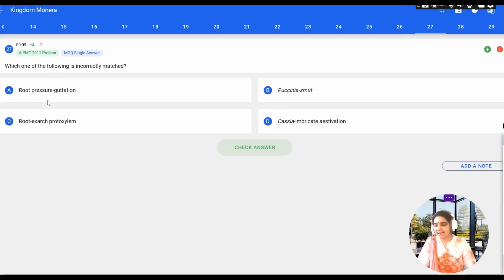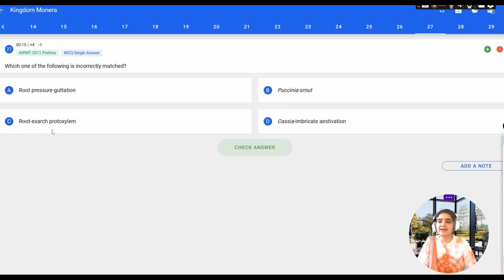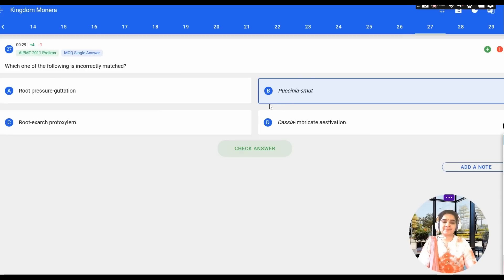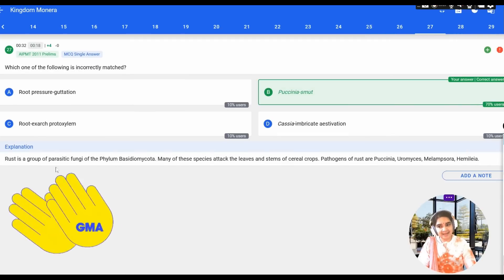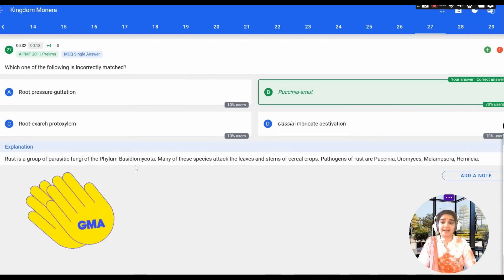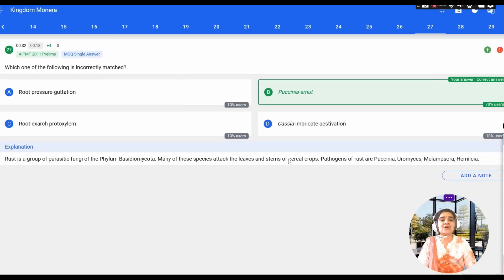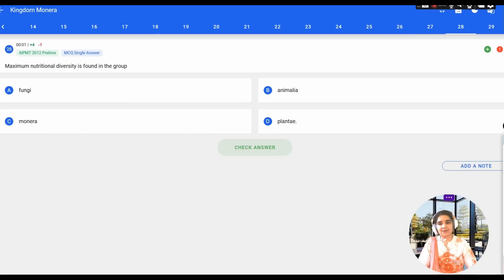The next question asks which one is incorrectly matched. The options include root pressure and guttation, Puccinia and smut, root and exarch protoxylem, and Cassia and imbricate aestivation. Option B is correct because smut is not caused by Puccinia. Rust is a group of parasitic fungi of the phylum Basidiomycota — pathogens of rust include Puccinia and Uromyces. These fungi cause rust, not smut, so this is the incorrect match.